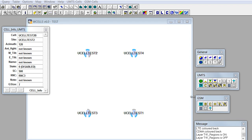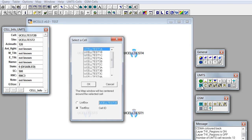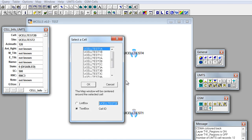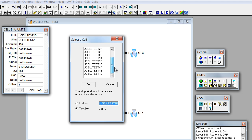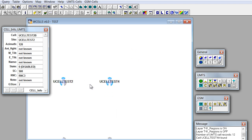One of the useful options is searching for a cell. This is done by clicking on this question mark button and then one can choose from the list of all UMTS cells which cell should be found. When we choose a cell and click OK, the map window will be centered around the chosen cell.